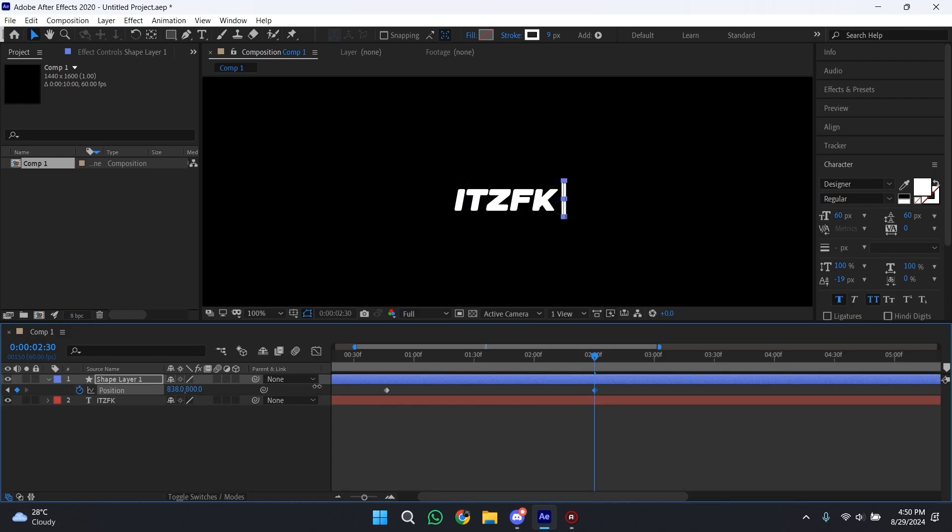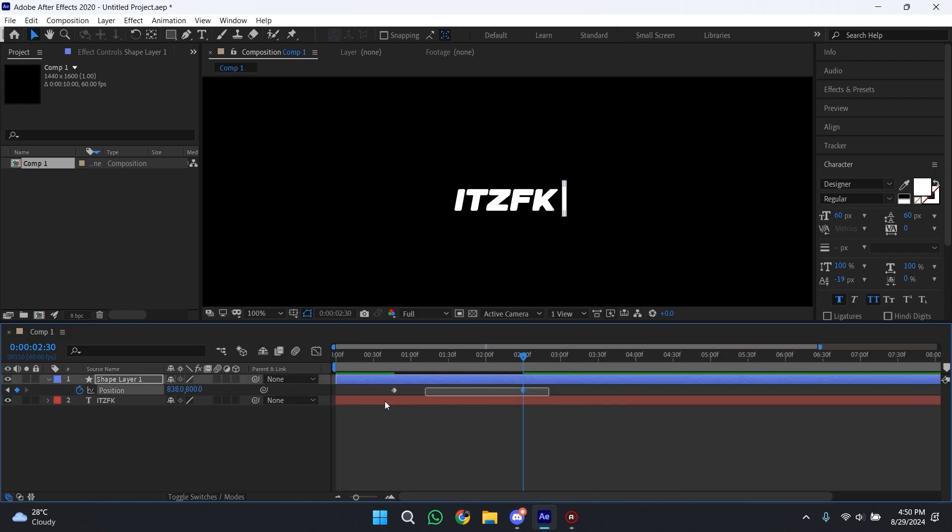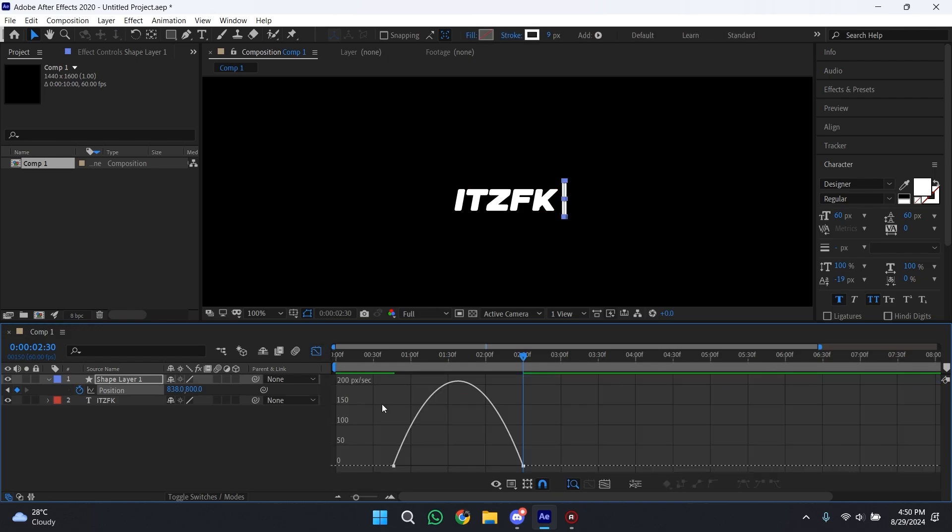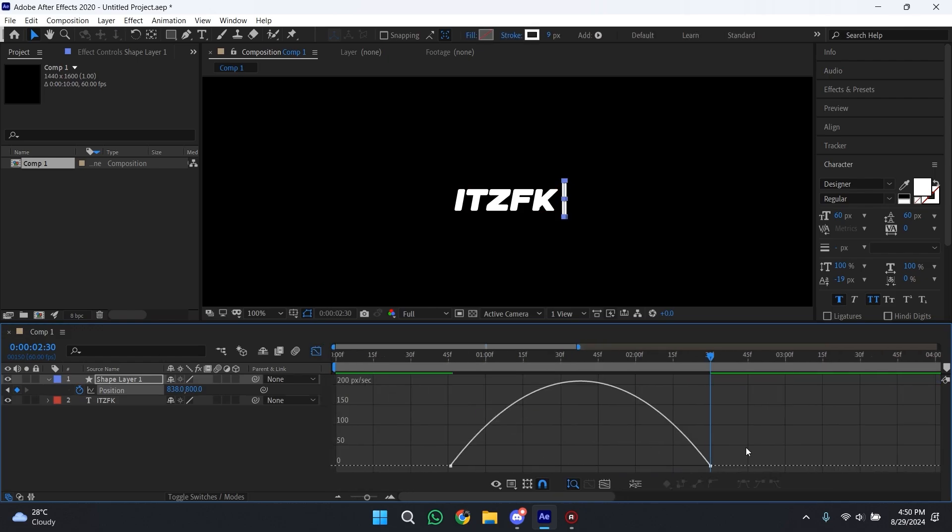Now select both of these keyframes, press F9 to ease them, and then copy my graph. As you can see, the animation looks very smooth.